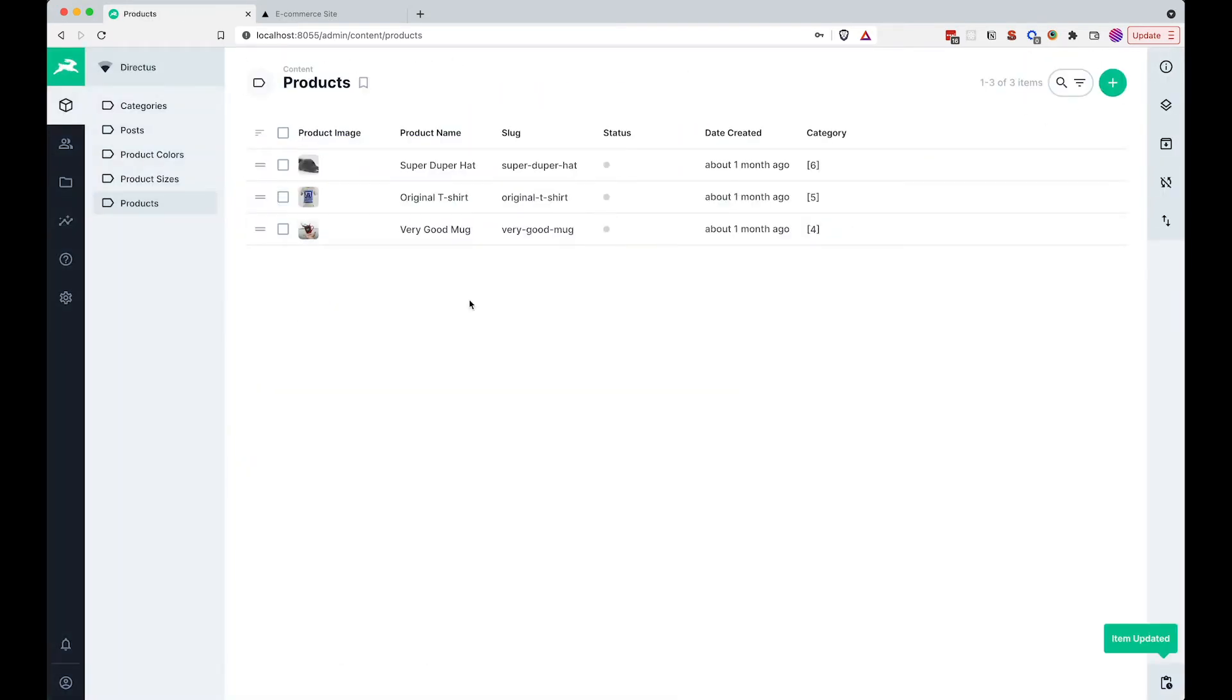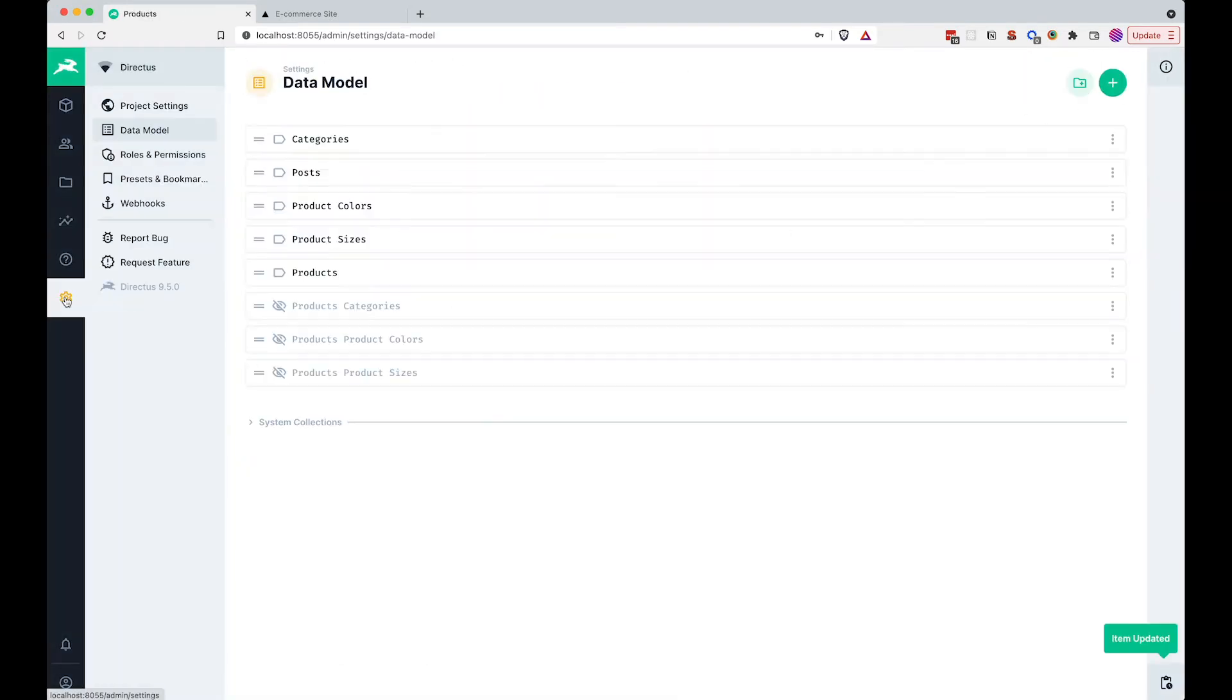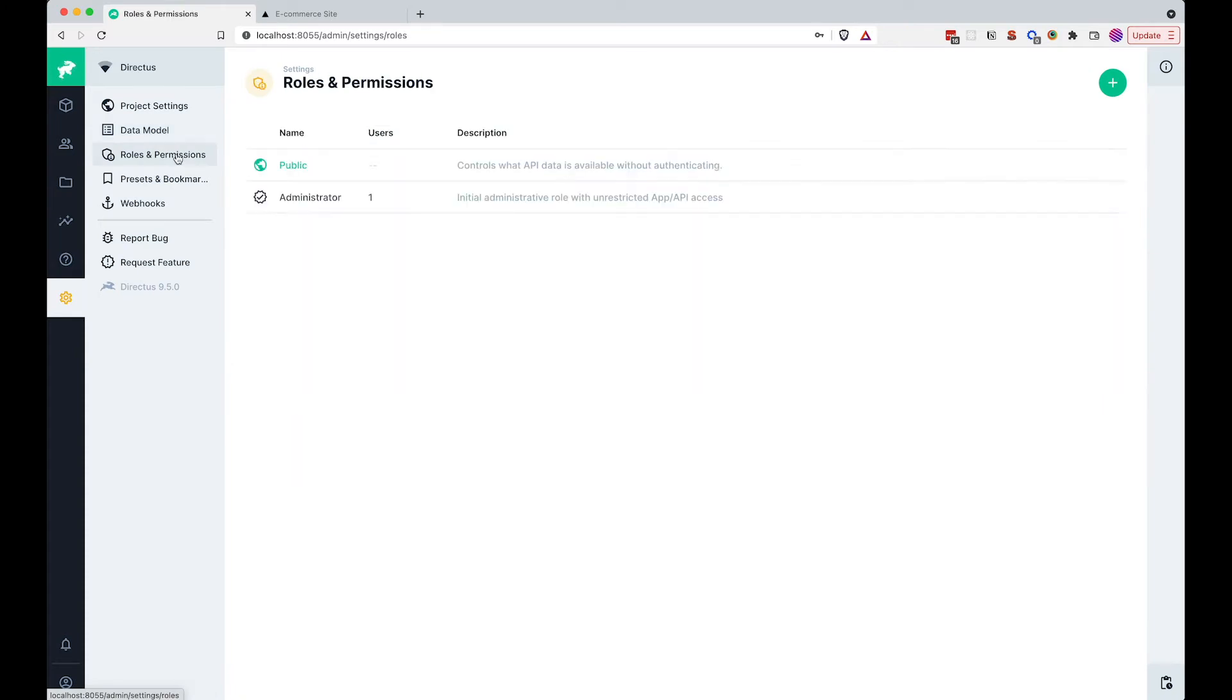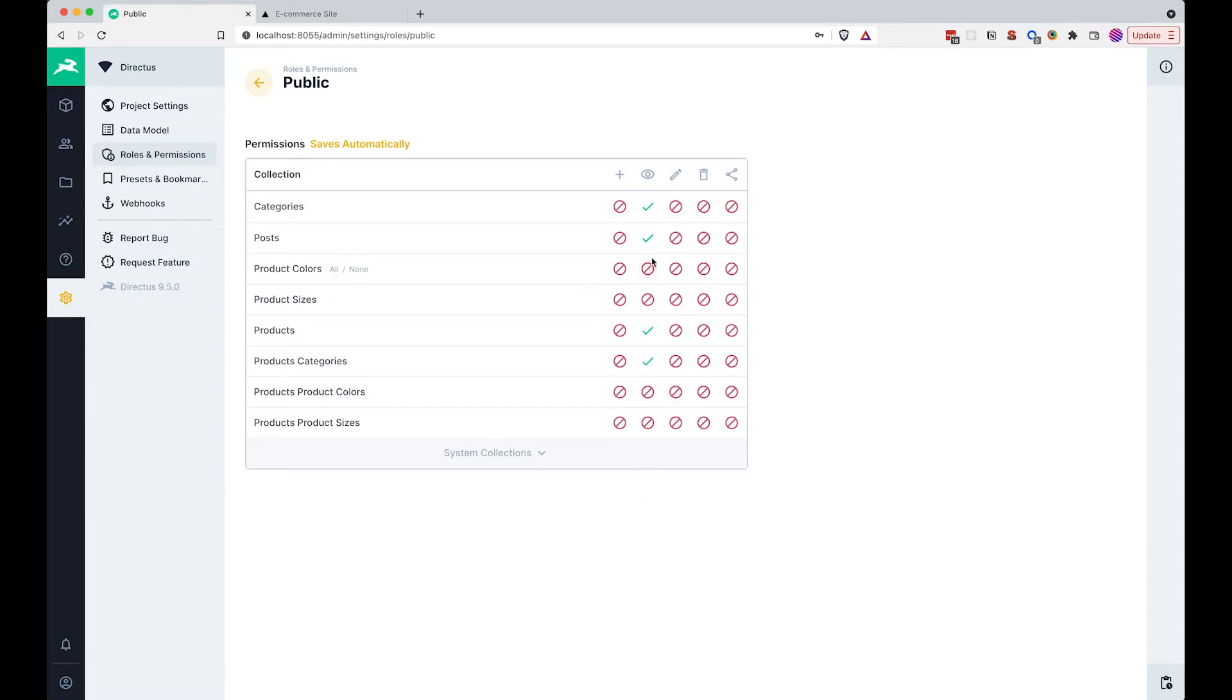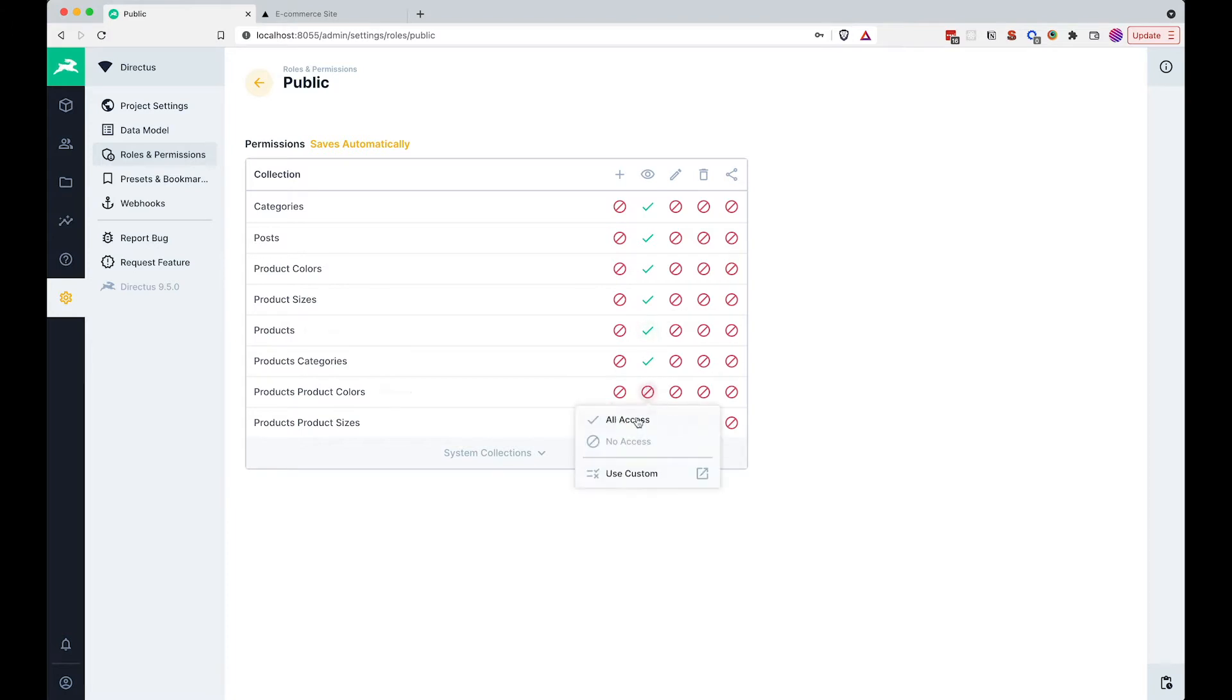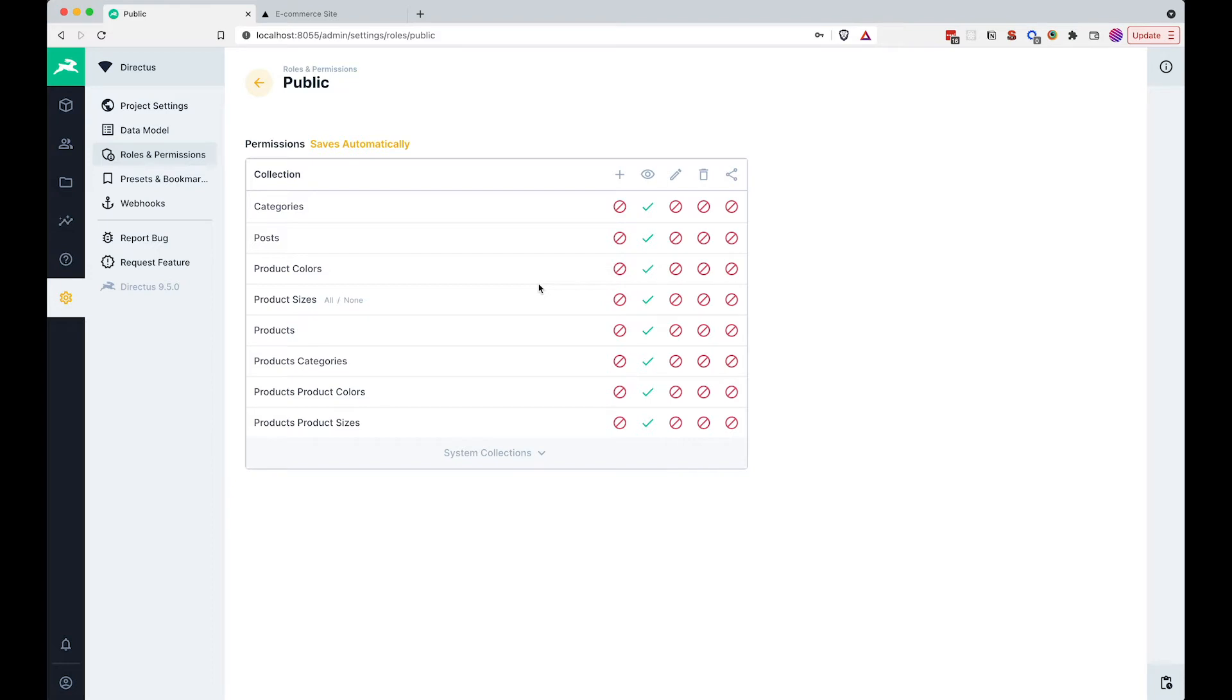And of course, check your permissions. Roles and permissions, you go to public. As you can see, for product colors, product sizes, product colors and product sizes pivot tables files, we don't have access to those, so you would need to give them access. Save this, and actually you don't need to save anything.